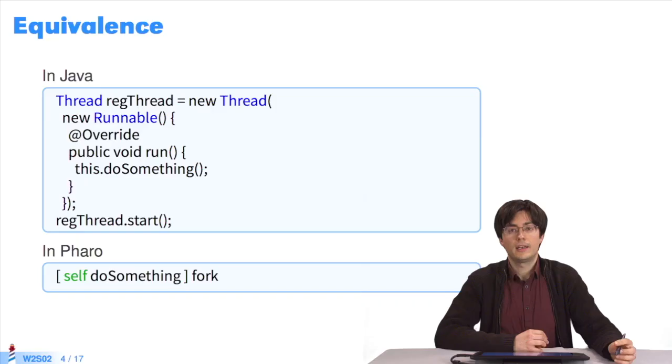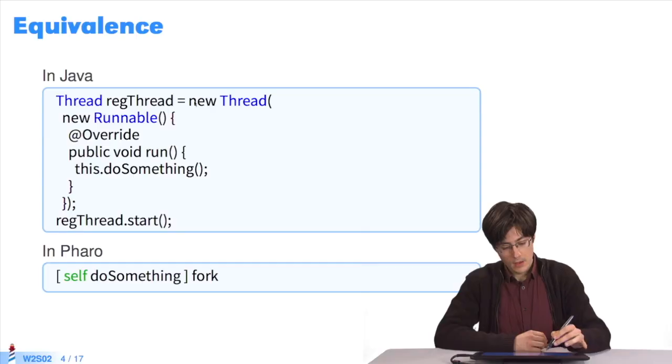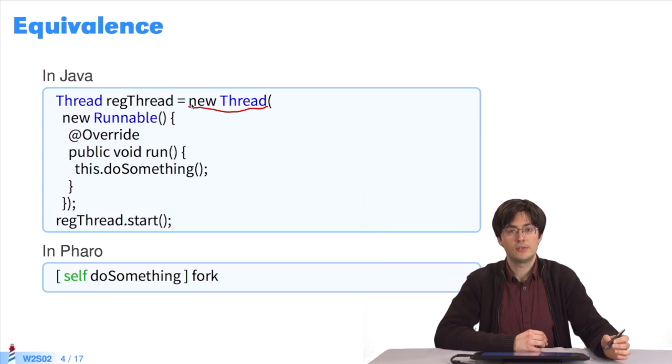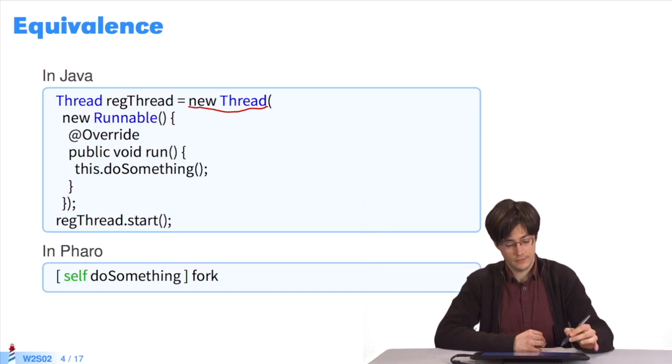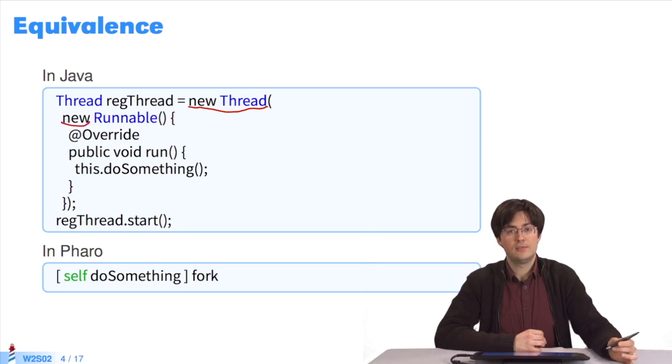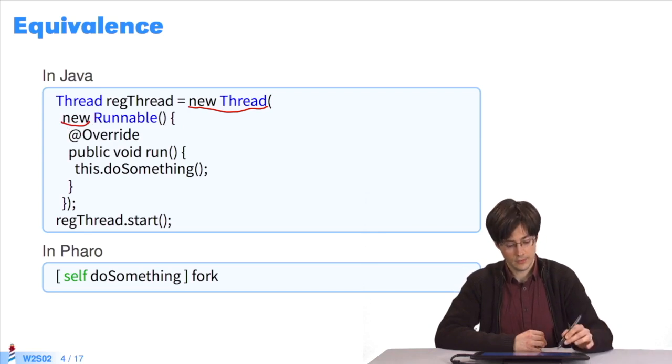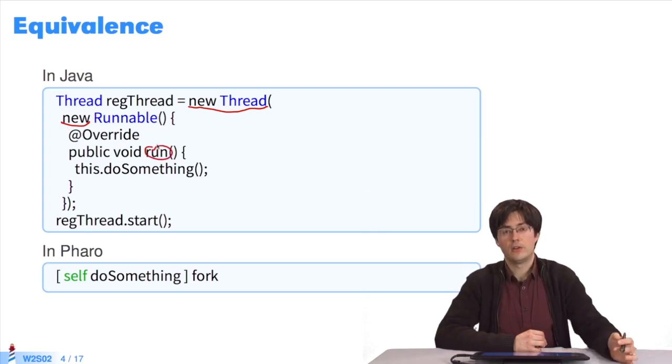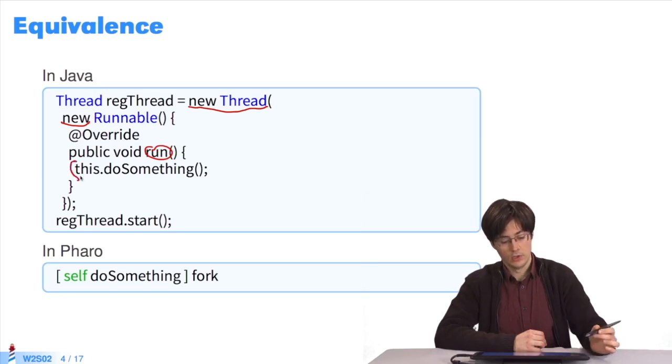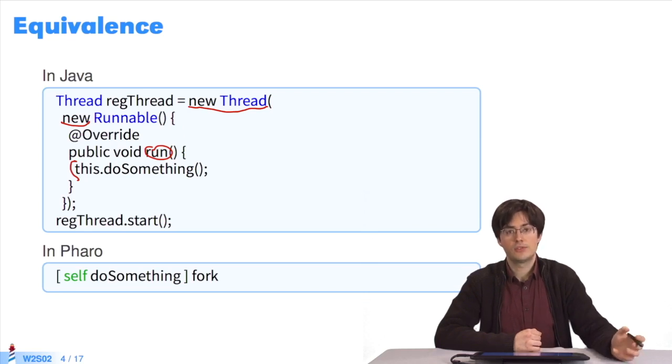There's another equivalent when it comes to creating a child process. We'd like to execute this bit of code in another process. In Java, you must create a new instance of the class Thread by giving it Runnable as a parameter. You write new Runnable, Runnable being an abstract class, you have to define the missing method. This method is called run. It contains the code you want to execute in a child process. This do something. The method do something belongs to the same class as that where the code is located.